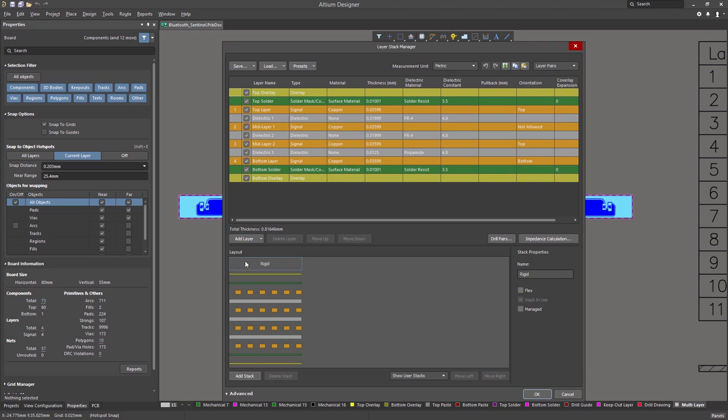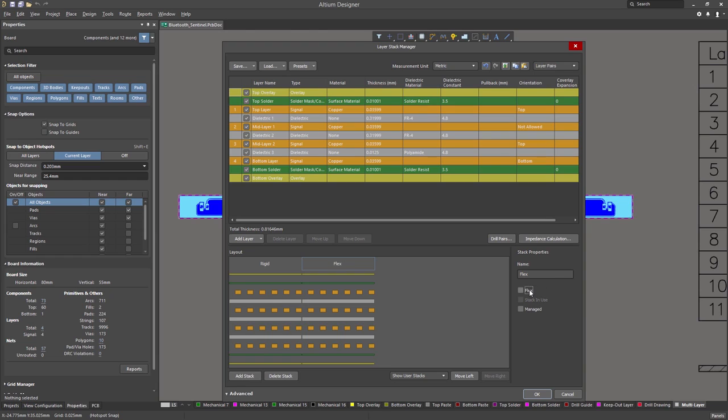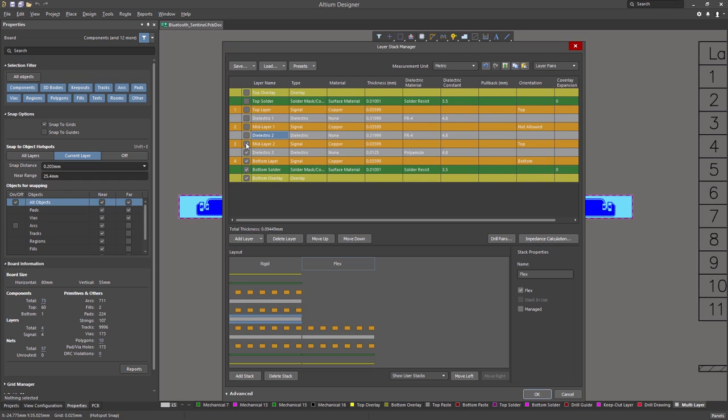Next, click Add Stack. Give your Layer Stack a name and check Flex since this is our flex stackup. Customize your new stackup by checking and unchecking the layers you want to include.